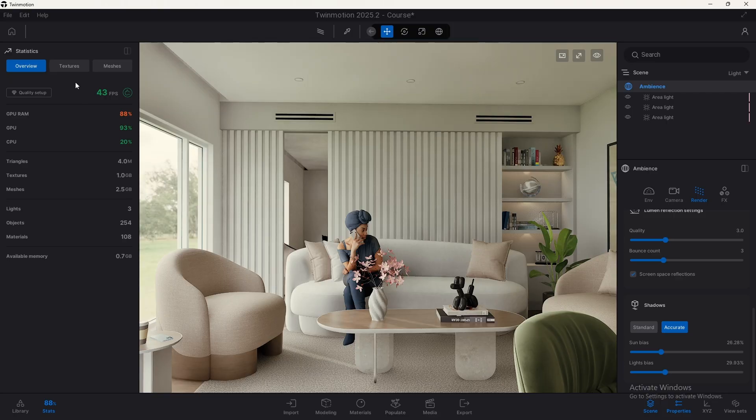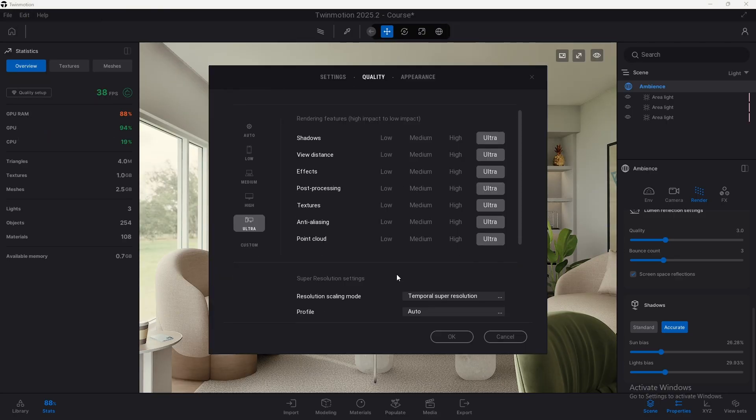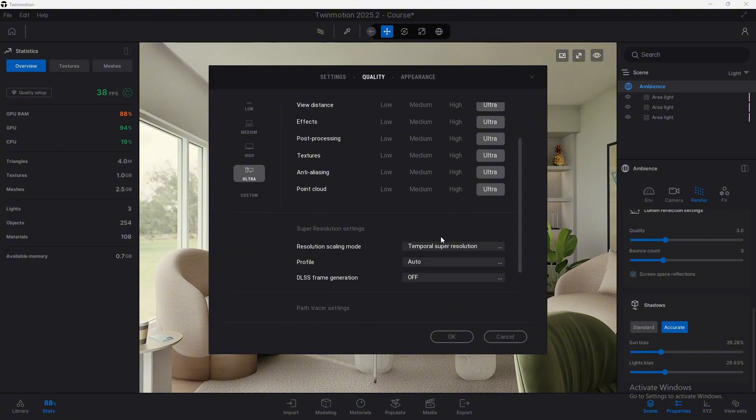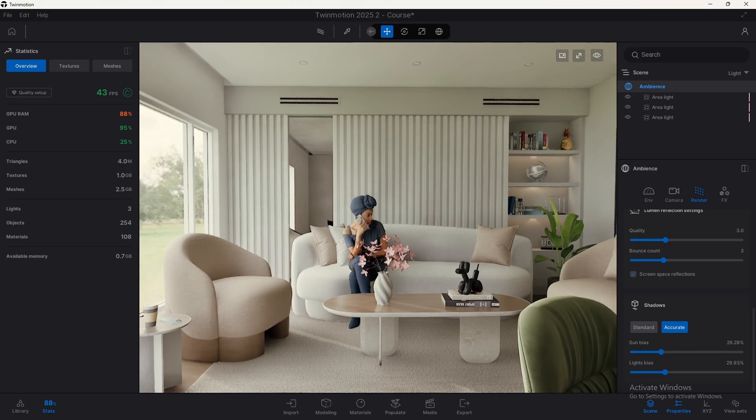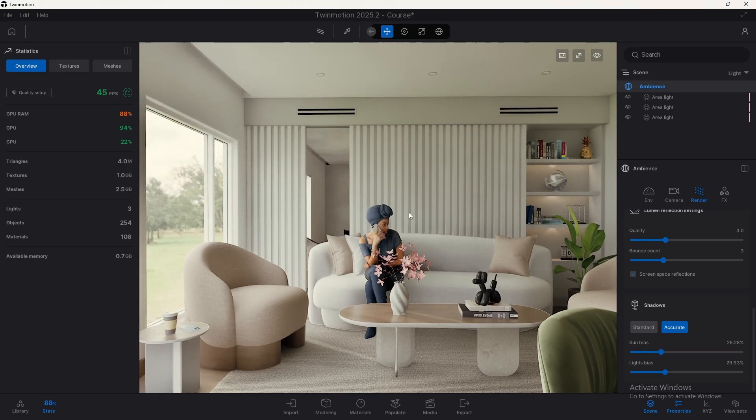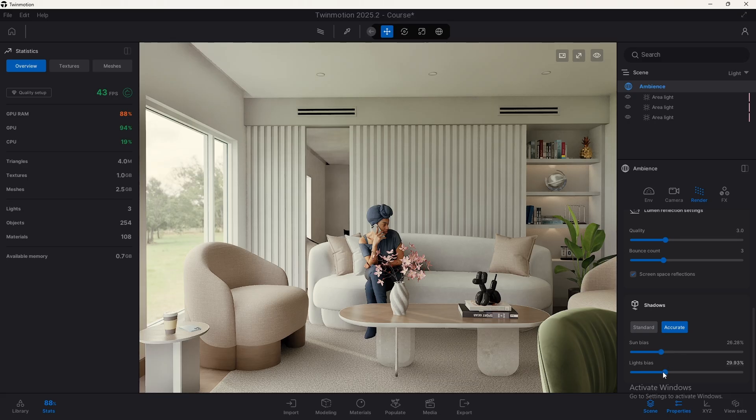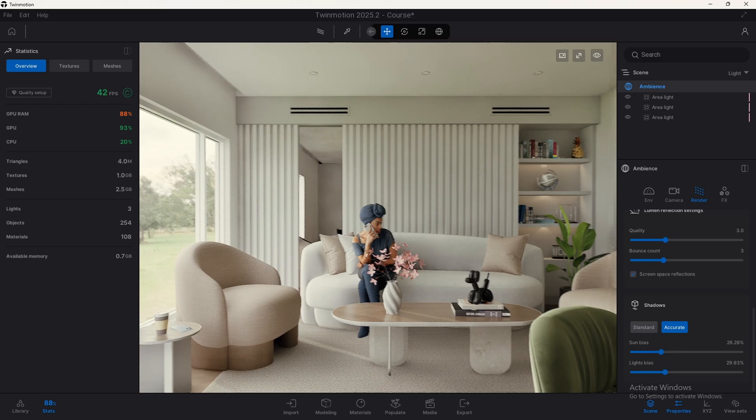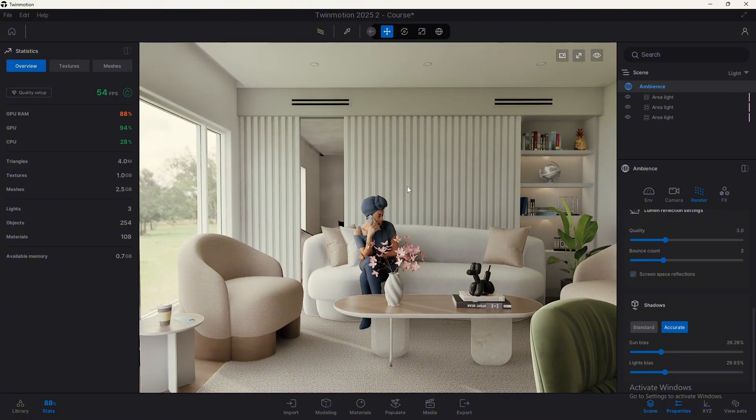I've disabled for a minute here in preference, quality, the NVIDIA DLSS resolution scaling mode so we can have a lower FPS count and we can see the impact that these standard and accurate sliders have on the performance when we are rendering our scene and the visual impact they have too.